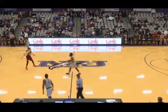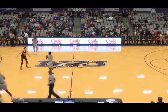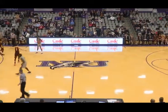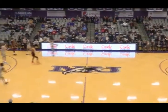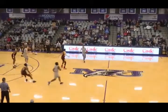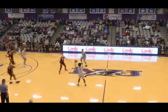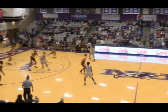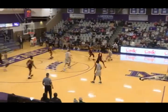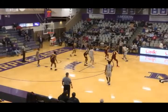Second half underway — right in front of us. Niagara will go right to left. 1-3-1 zone defense — first look at that for the Gales. Niagara saw this a bunch against Fairfield; I don't think they handled it great. We'll see how they do tonight.